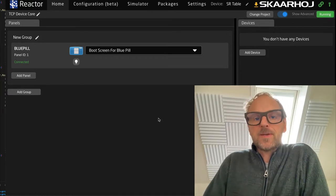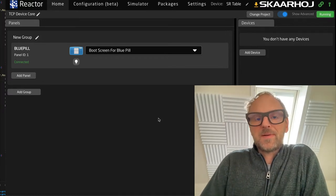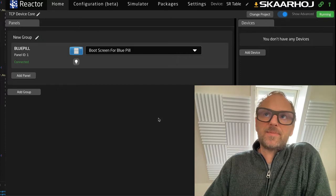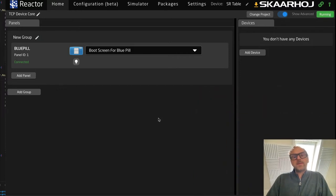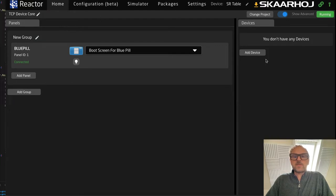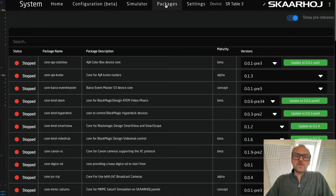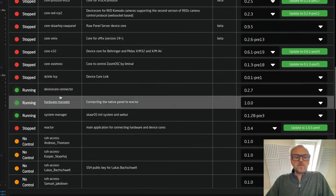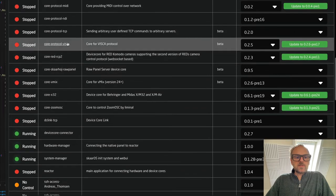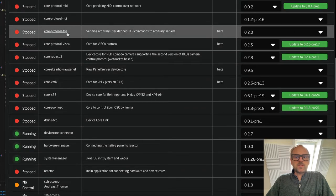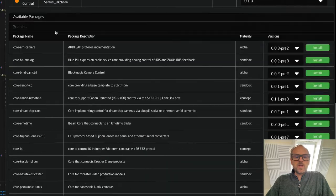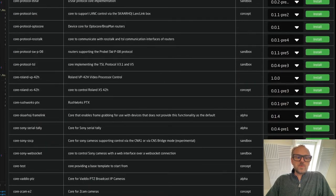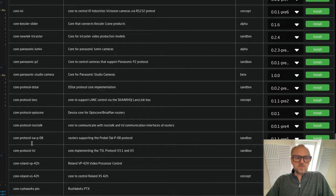Hello there. In this video from Innovation Lab at ScarHoy, we'll talk about the TCP device core for Blue Pill. This is Reactor — the environment where we usually use device cores. These are installed inside the packages section, and you can find the ScarHoy protocol TCP device core right here in the list.